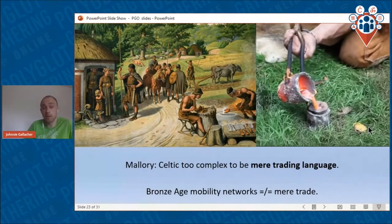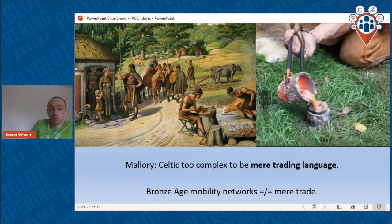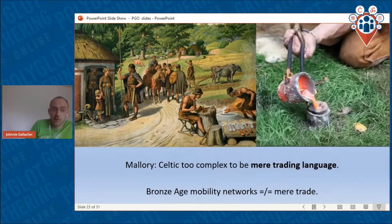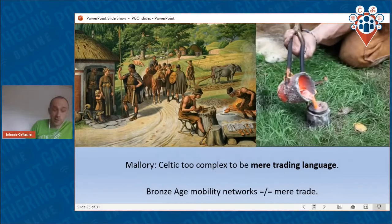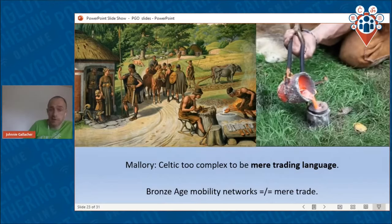There is one scholar, Professor Emeritus James Mallory at Queen's University Belfast, who has said that Celtic languages are too complex linguistically to be mere trading languages. Firstly, it is disputed that trading languages are linguistically simple — many linguists would say defining linguistic simplicity in organic languages is almost impossible. But also, these mobility networks were not limited to just trade; it was comparable to an industrial revolution. Strontium isotope studies of human remains show that even young children were traveling on long voyages, potentially for fosterage and apprenticeships.